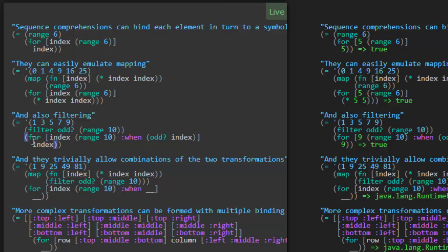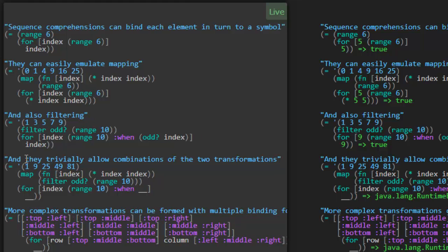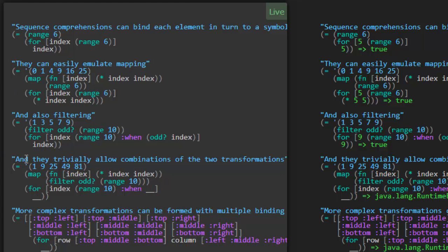Okay, so we saw this FOR expression is a bit longer than the equivalent using a filter. But that's not always the case. Let's look at the next one. And they trivially allow combinations of the two transformations. So here we're doing a map with, oh, it looks like another square function. We're mapping the square function to the filtering of the odd values from the range 10. So apparently we can express the same thing here with this FOR macro.